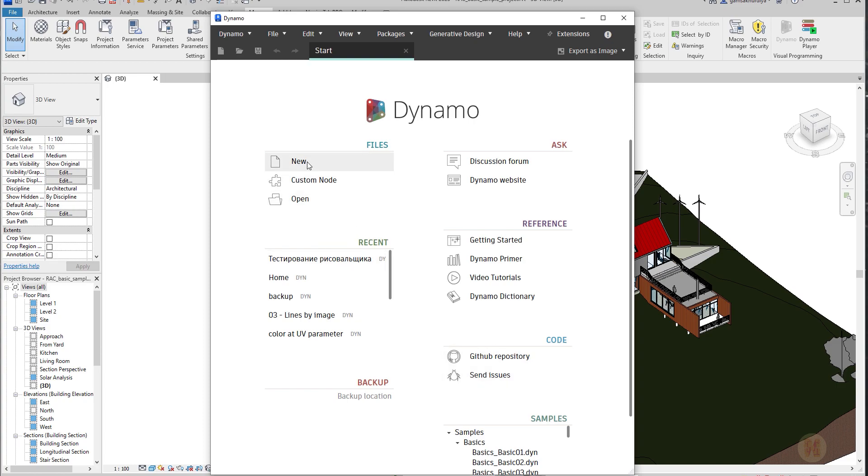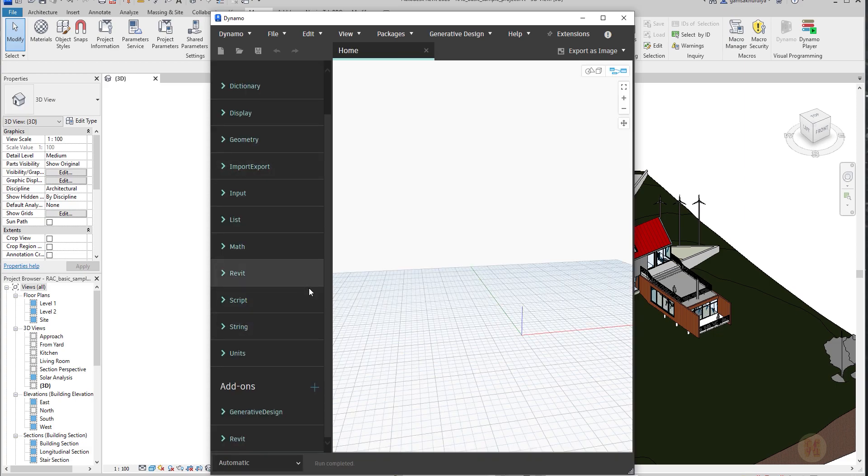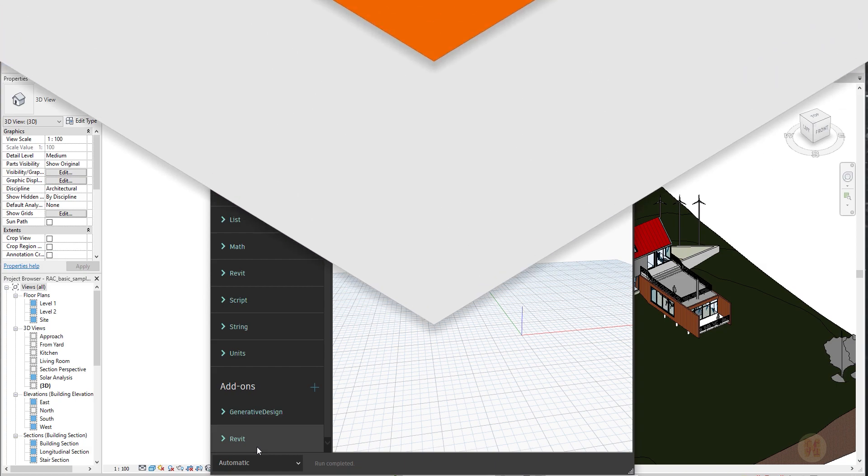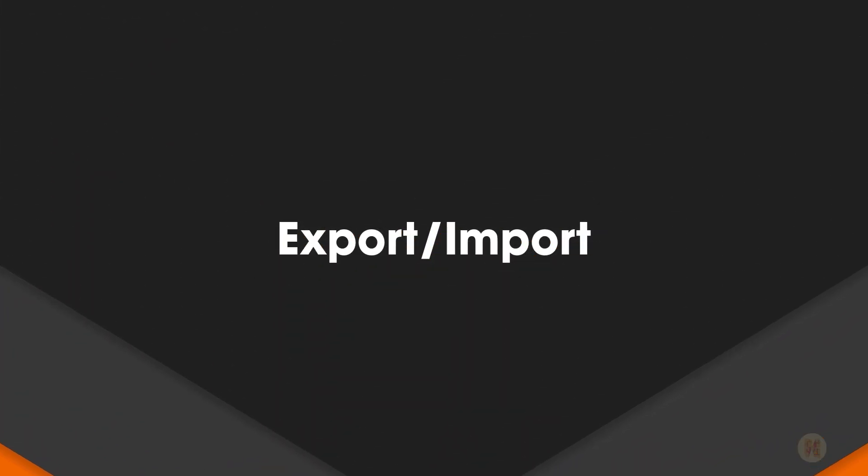Let me create a new one. And let's see what add-ins we have here. The generative design and Revit. As you can see, I don't have any additional library as I had there on 2020.